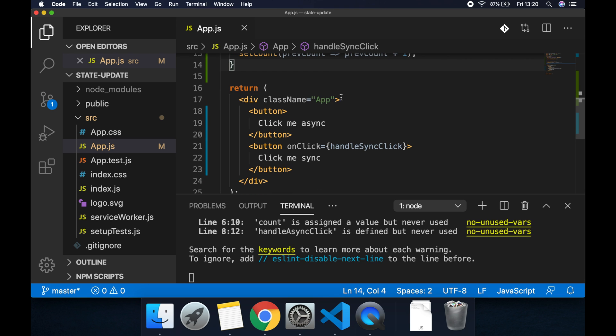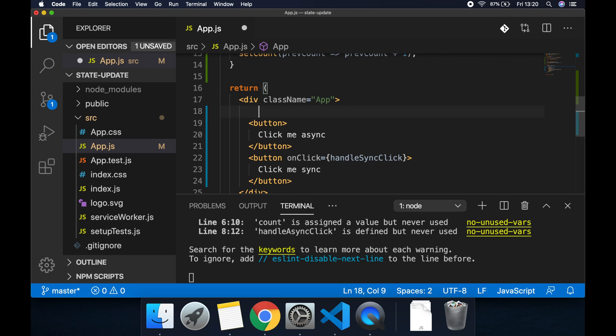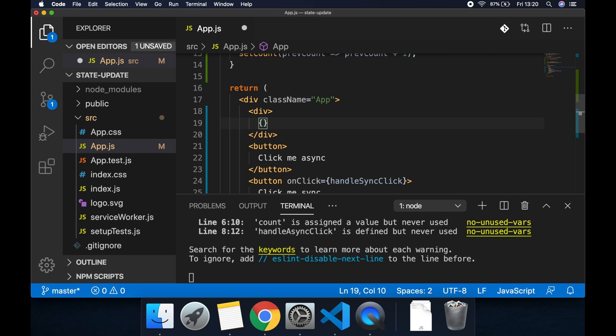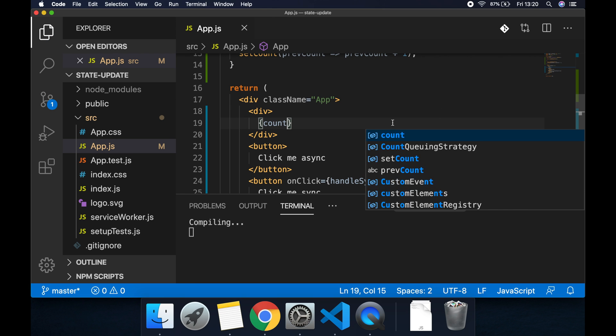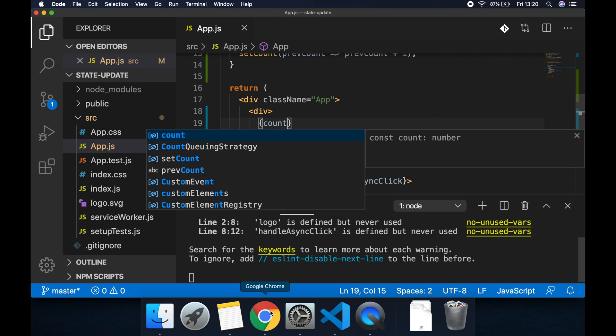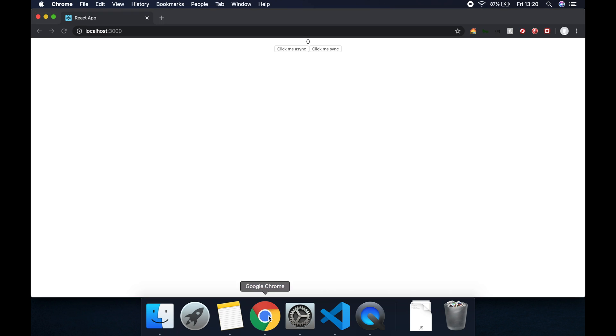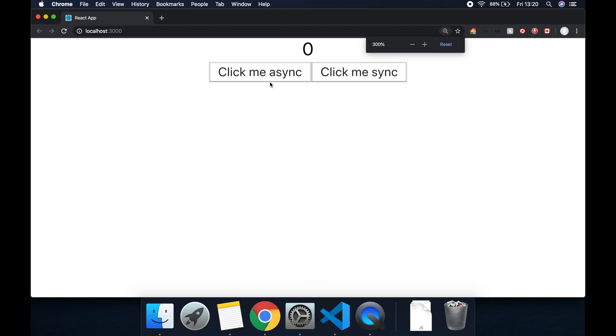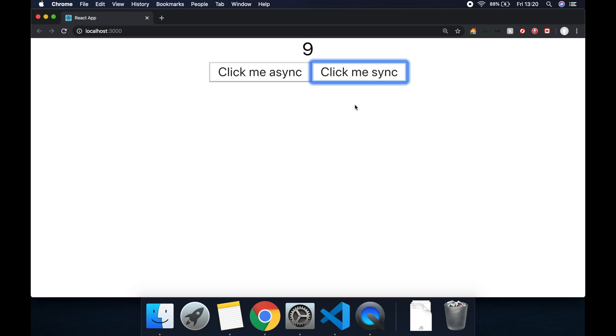So let's render this count then above the two buttons. Let's create in a div there, let's render the count state item. In the browser then let's check it out, let's zoom in a bit here so we can see a bit better. Let's go click me sync and we increment the count by one every time.